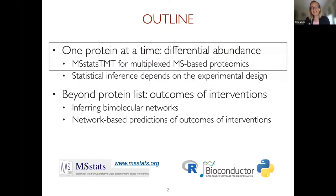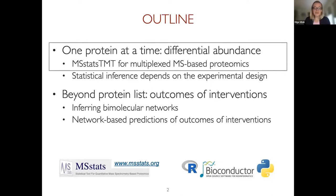One area is more statistical in nature, where we work with quantitative proteomic experiments and try to quantify one protein at a time and detect proteins that change in abundance. The other is going more towards the function of proteins, trying to understand how these proteins actually work together — in particular, from the perspective of predicting outcomes of interventions. The hope is that these two areas are quite connected to each other.